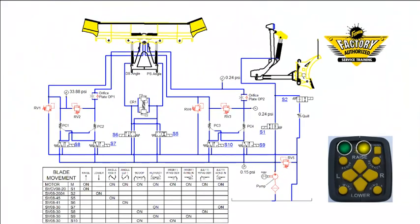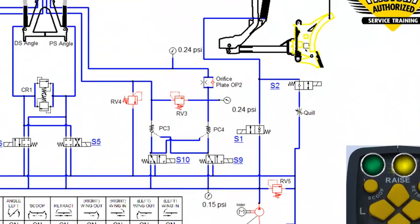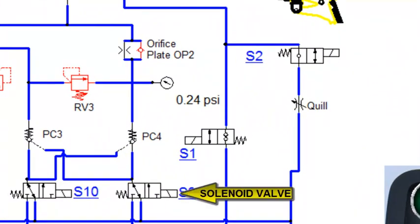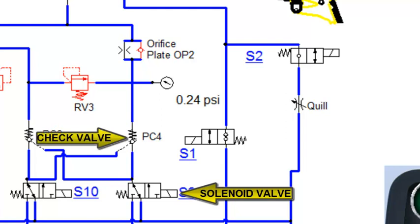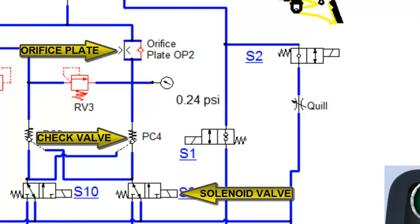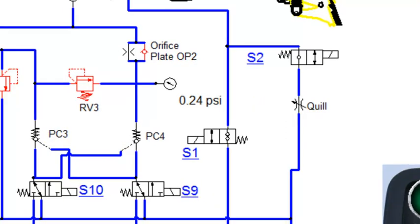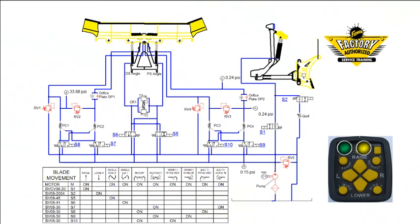There are also symbols for solenoid cartridge valves, a check valve, orifice plates, and a quill. All of these symbols and more are shown in the hydraulic legend in the next section.